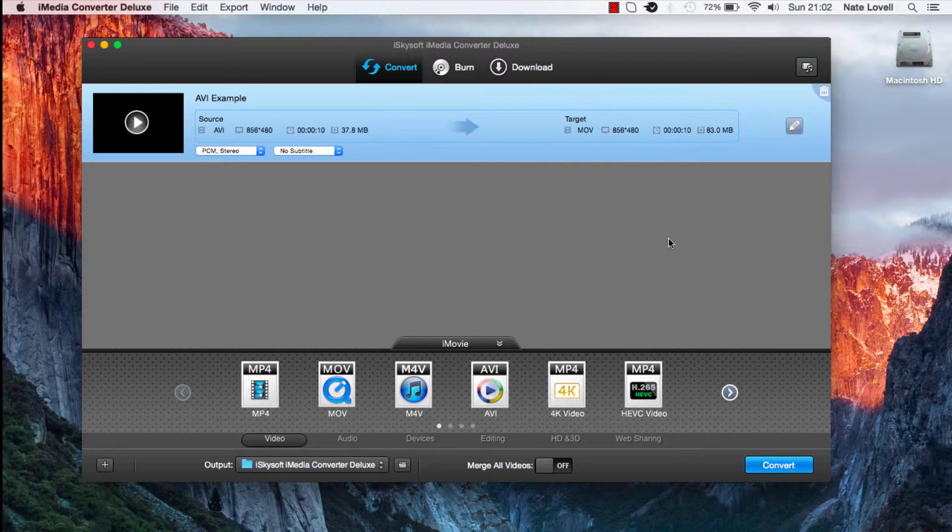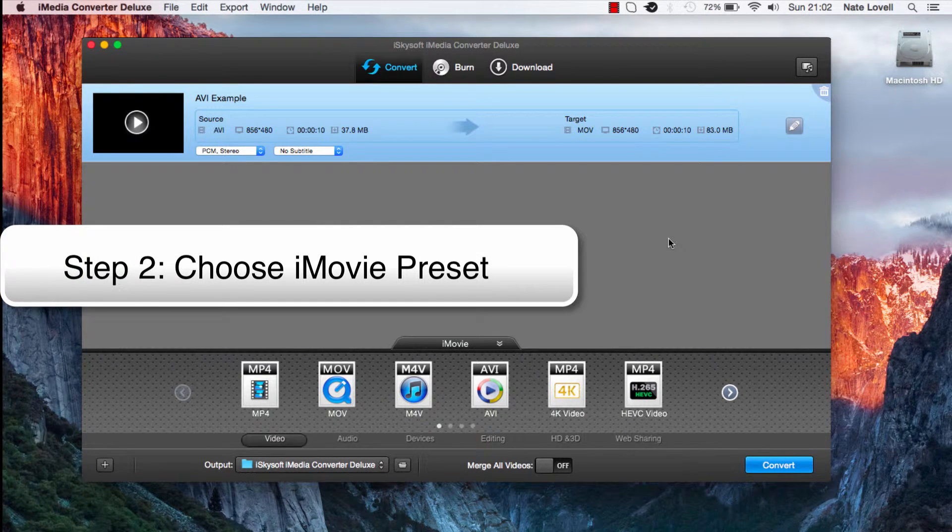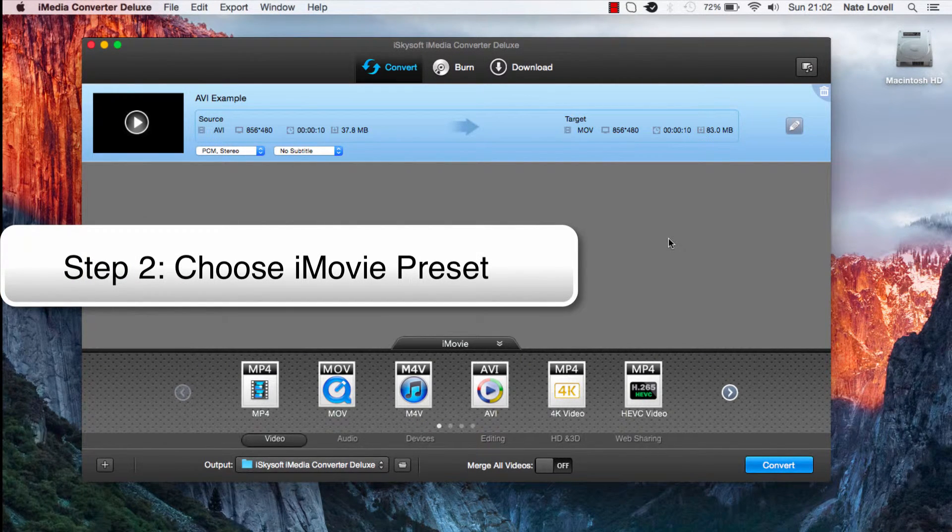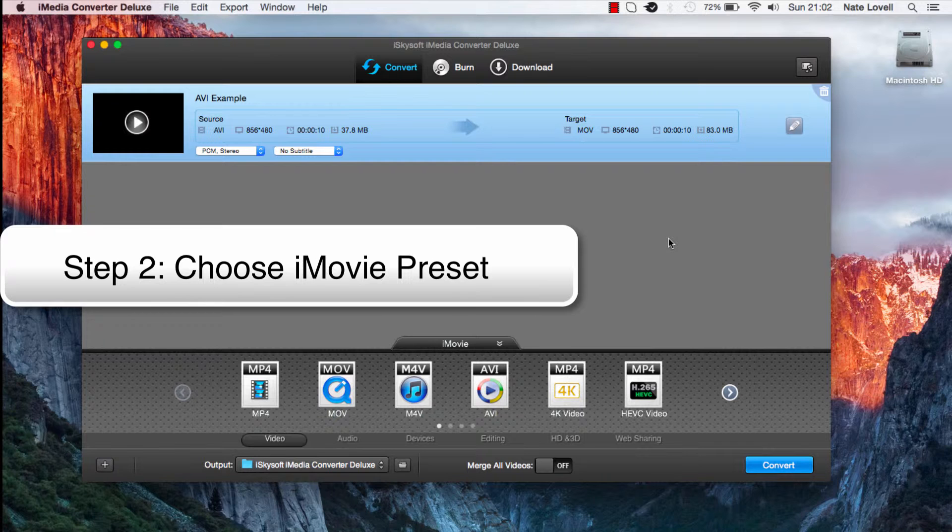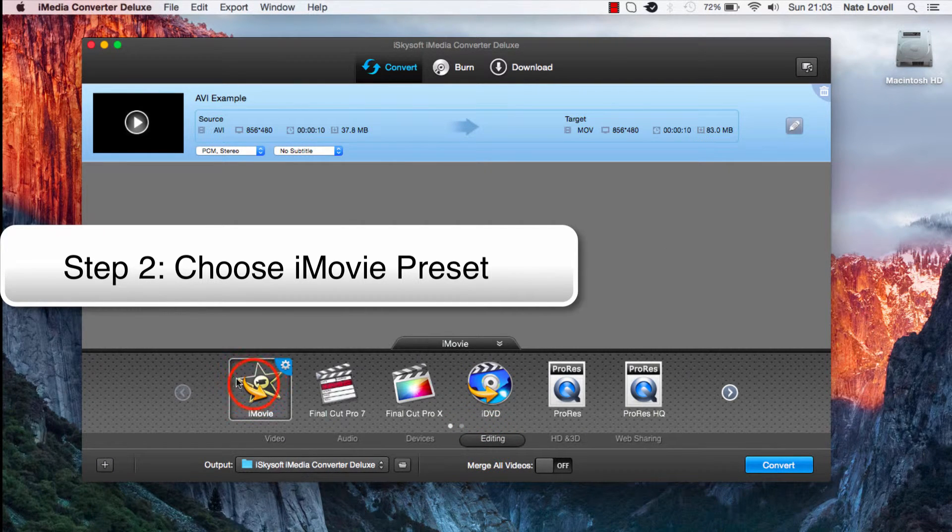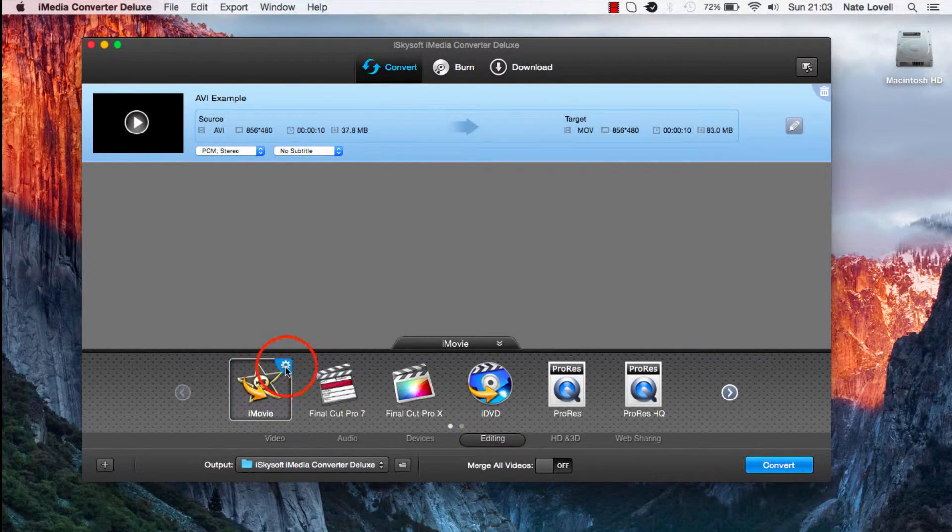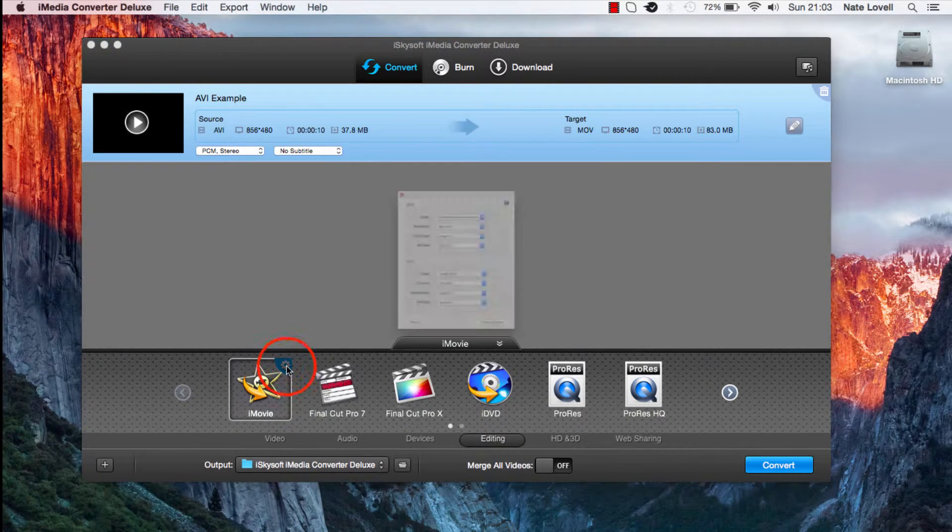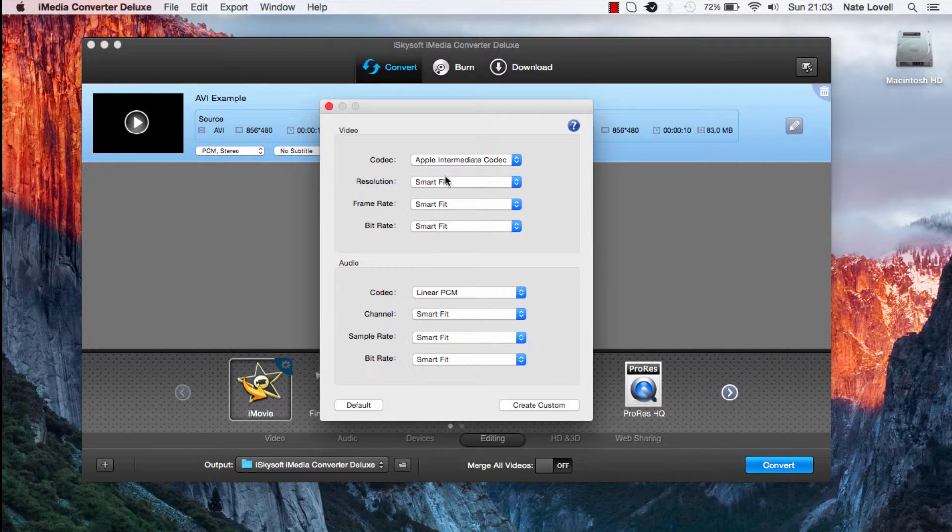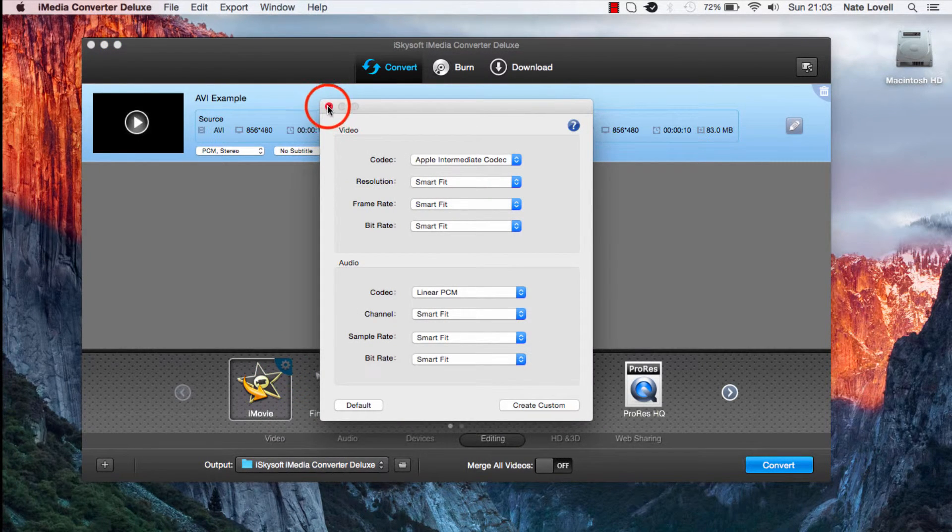Now we want to choose the optimized preset for iMovie. To do this we'll select iMovie as the output format by going to editing down here and making sure we select iMovie. We can adjust the settings further in here if needed. It does look good for now.